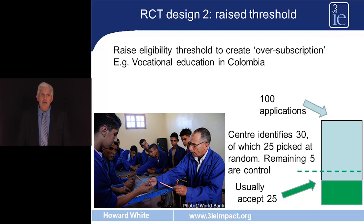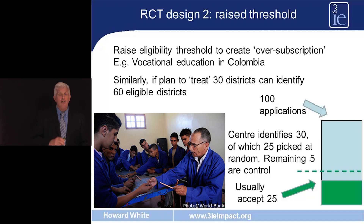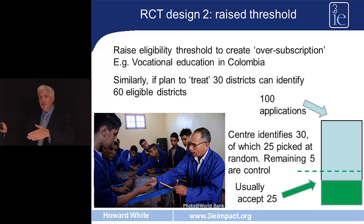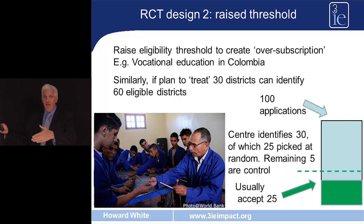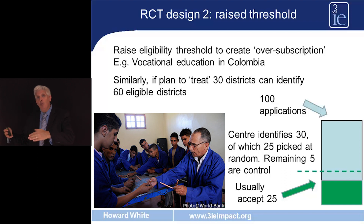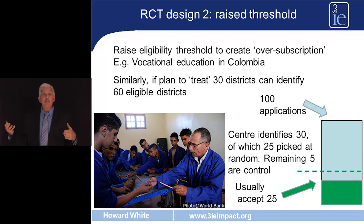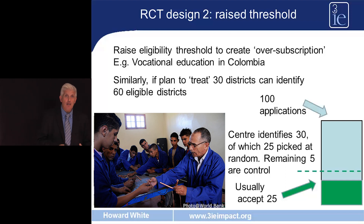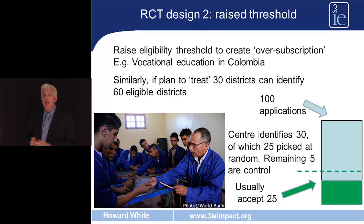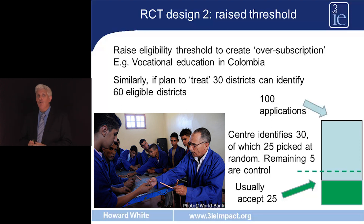Similarly, if an organisation plans to run an intervention in 30 districts, they should instead identify 60 districts in which they would be willing to operate — which may require relaxing the eligibility threshold somewhat. Then of those 60, they randomly pick 30 to carry out the programme, and the remaining 30 act as the control group.